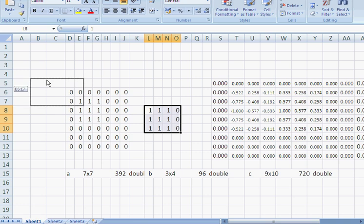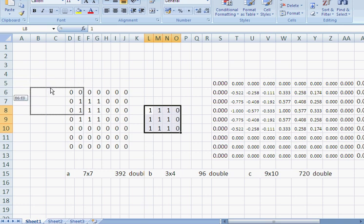What's the correlation matrix for here? Well, that's in T6 and that's minus 0.522. What is it for here? Well, that's in T7 and that's minus 0.775.